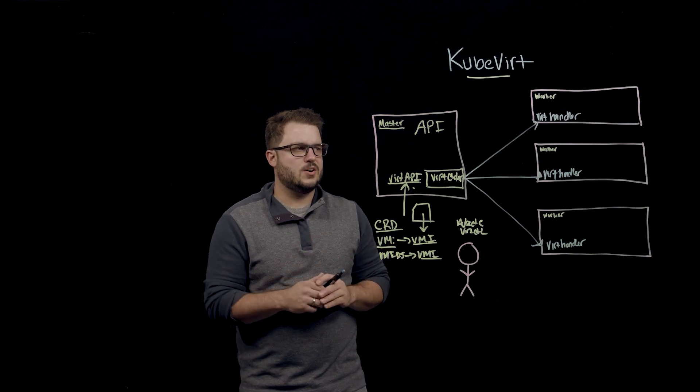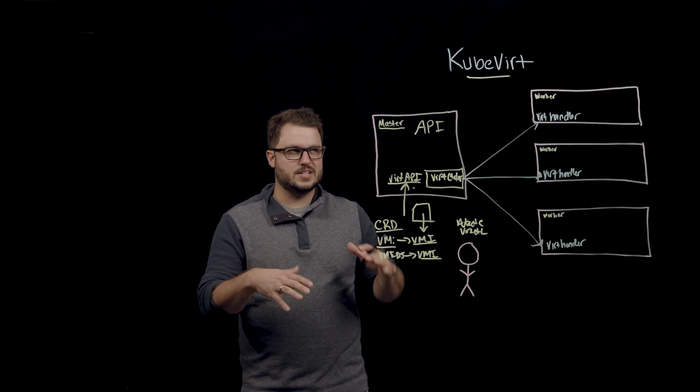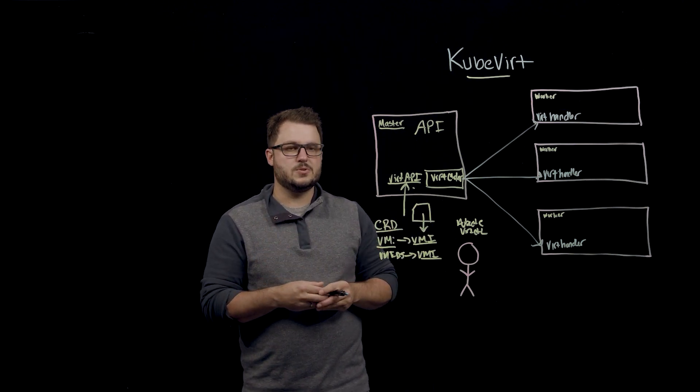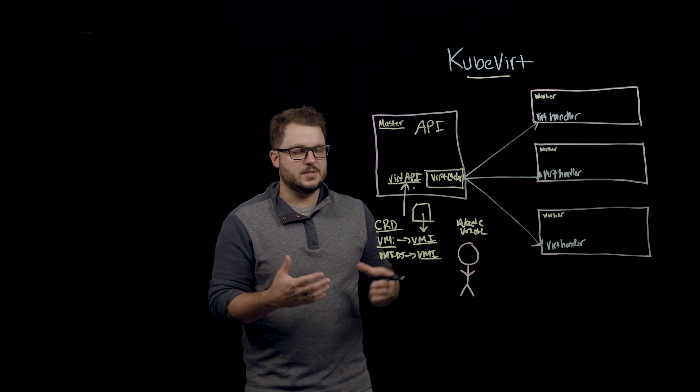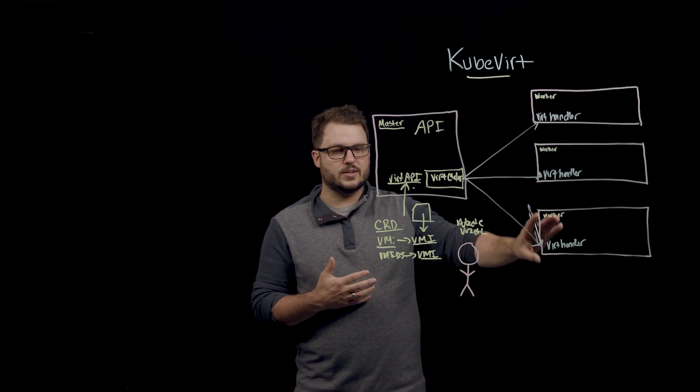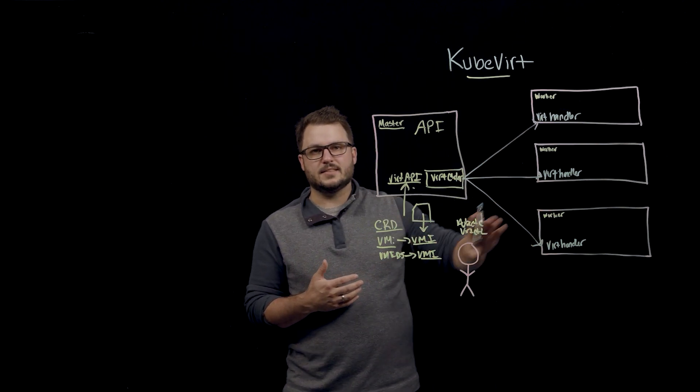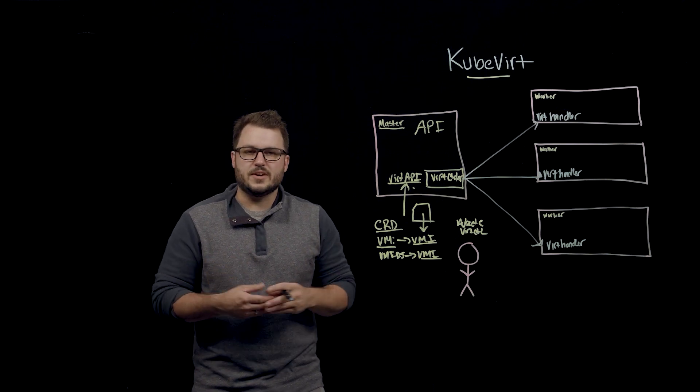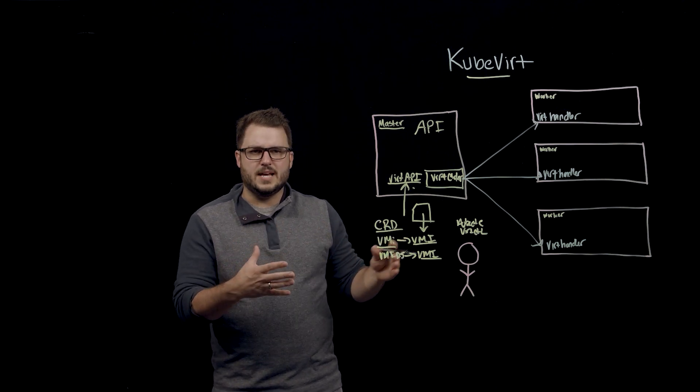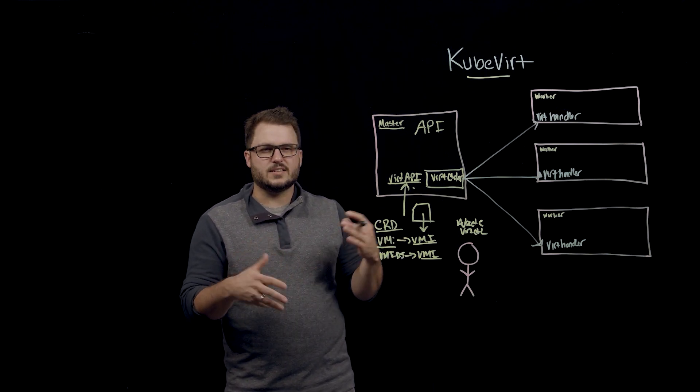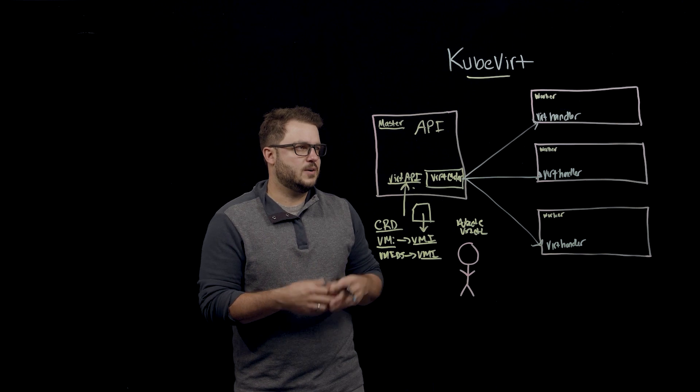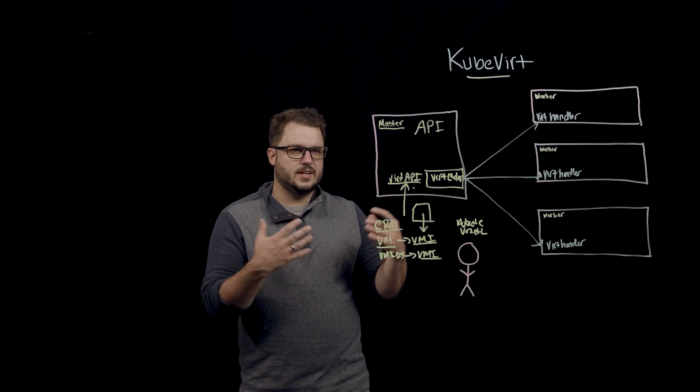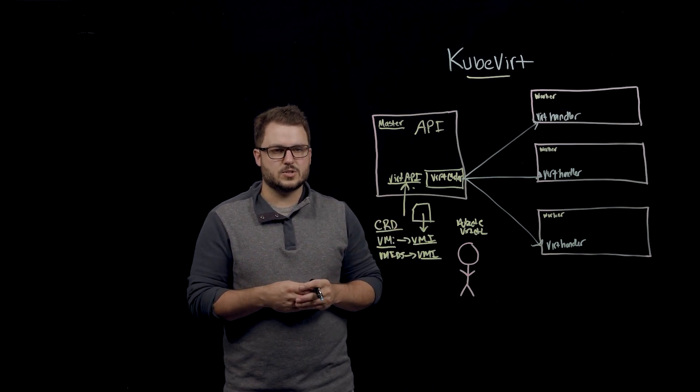There's also something called a node labeler that is part of the KubeVert deployment, which labels these different worker nodes depending on the types of CPUs available, KVM info that's available so that it can choose the right worker node with the right kind of hardware for your virtual machine.